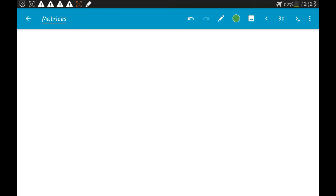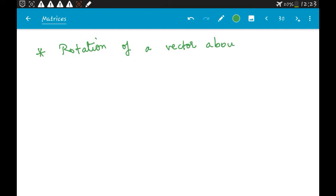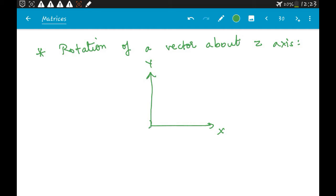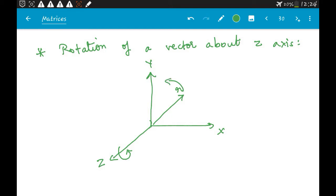In the last lecture we talked about rotation matrices. Now we will expand on that. Let's look at rotation of a vector about the Z axis. We have our X, Y, and Z axes, and there is a vector R. If we are rotating this vector about the Z axis, it means the R vector will be rotated in the counterclockwise direction.